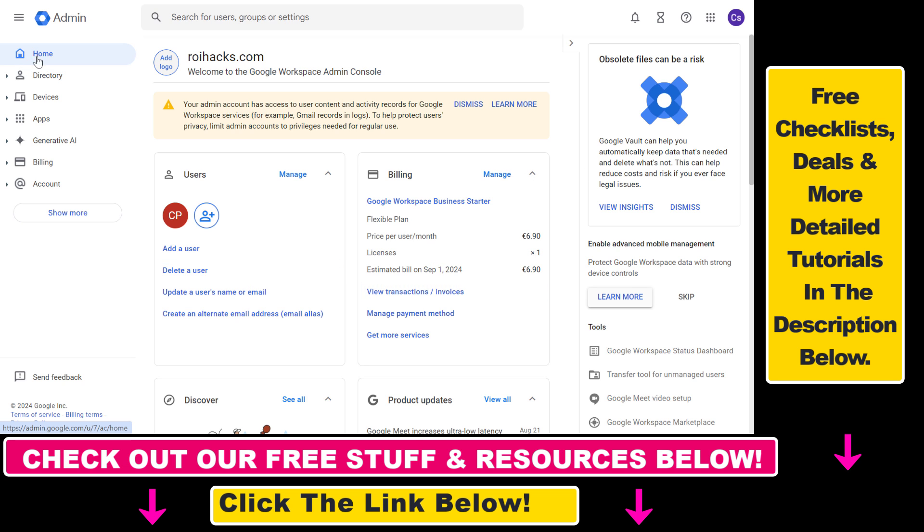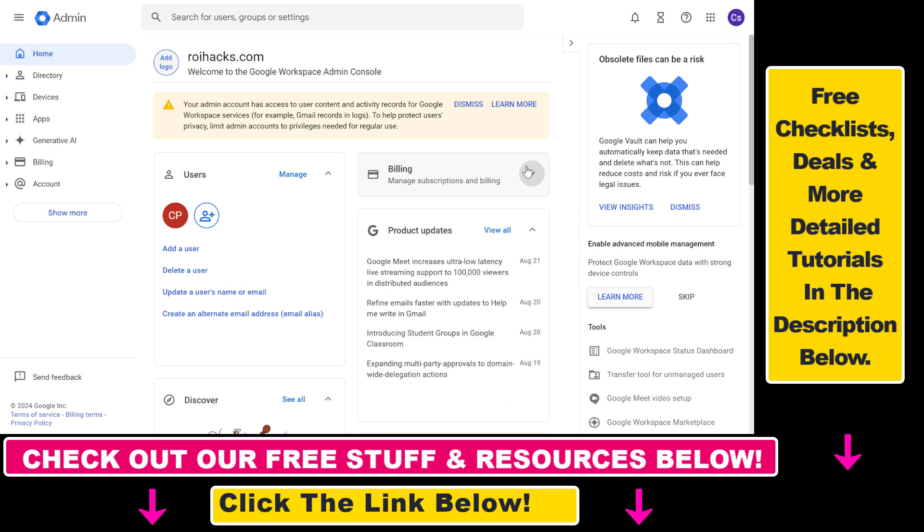Then on this home page you will see billing here and you're going to be able to click on view transactions and invoices.